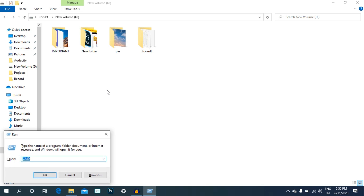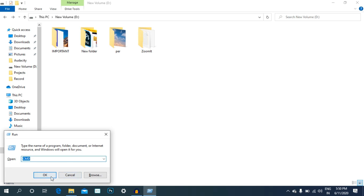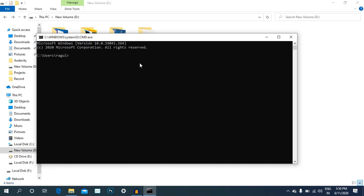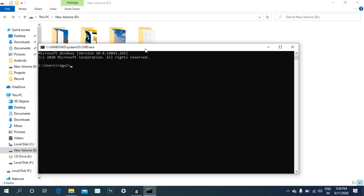Press Windows plus R and type cmd to search. Now the folder has a code. Click on CD. We change the directory to the D drive format, press the CD button, enter the users, and enter the CD button. Next, we press the D drive format and press the D button.